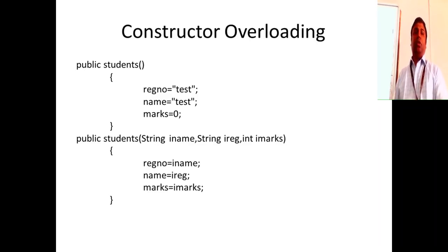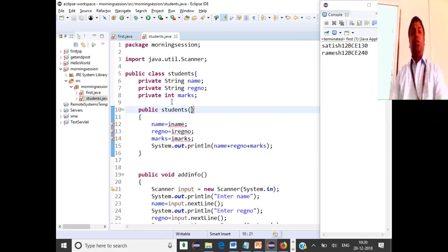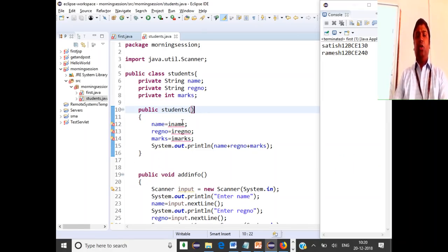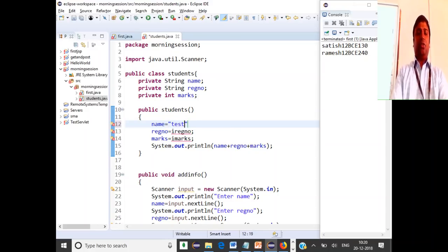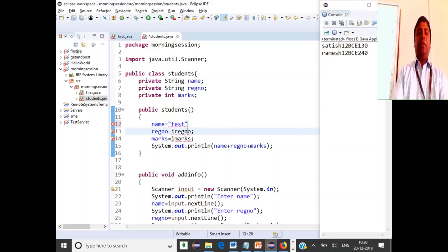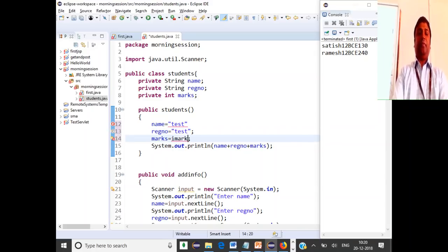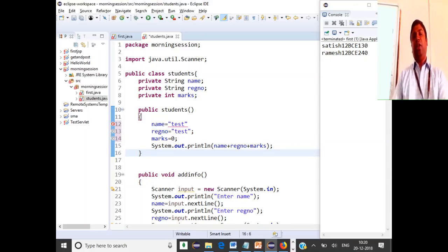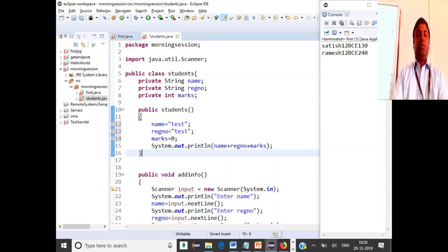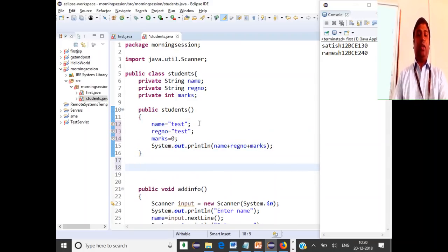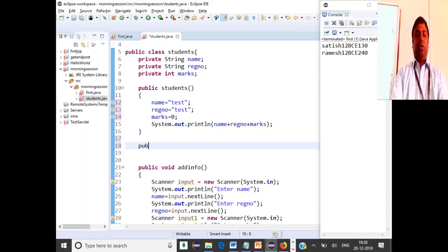This is called method overloading. If I don't pass parameters, everything is initialized to 'test'. If I pass parameters, they should be initialized to those values. So when you don't pass parameters the default constructor runs, and when you pass parameters the parameterized constructor runs.